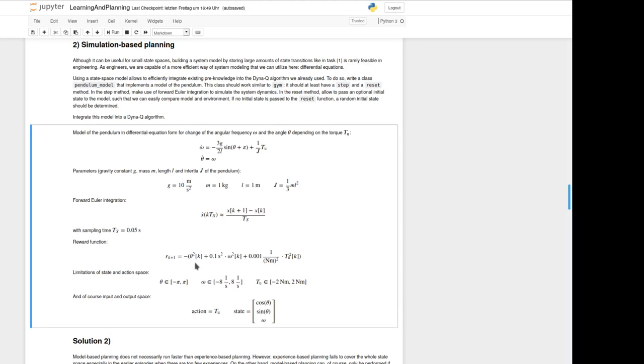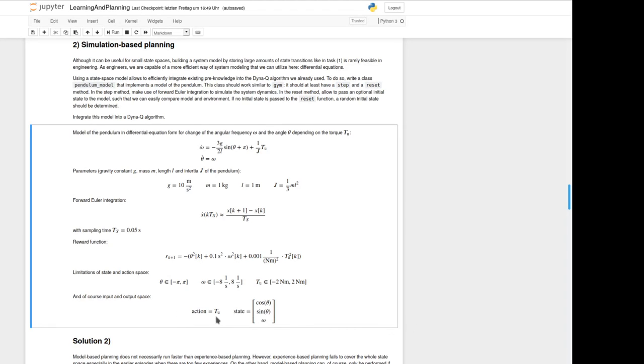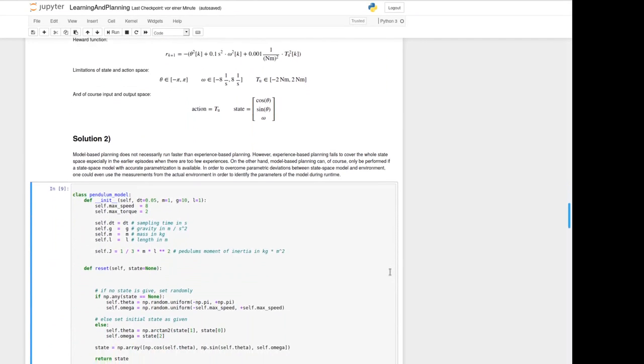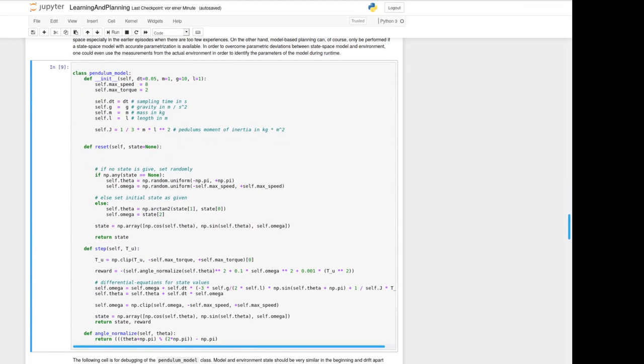The s square is here for seconds, so to keep unit constant. We've got a term for our input torque also weighted by some factor and that nm here is for the unit newton meter. Our input and outputs are like above we've got the action of the torque we give and our state is given by the cosine and sine of theta and the angular frequency. First let's have a look at the class pendulum model we should write. We've got the init function to define the parameters we've given above.